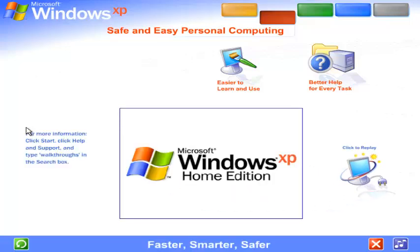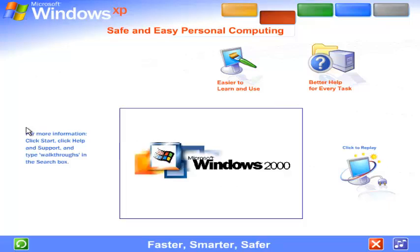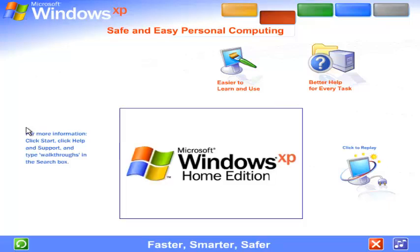Faster, smarter, safer. Windows XP packs the punch you need for top performance and enjoyment. You get all the power and dependability of Microsoft's most advanced operating system technology.